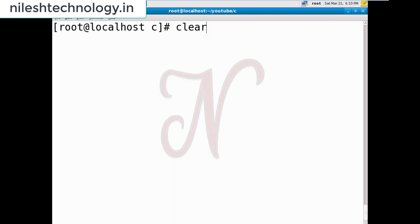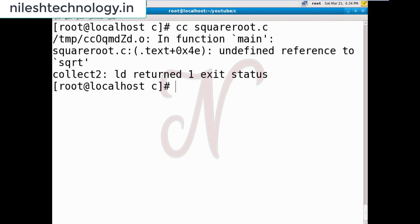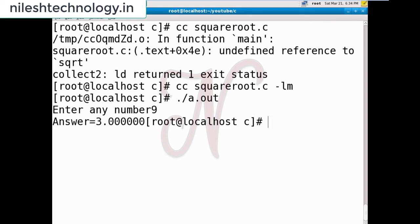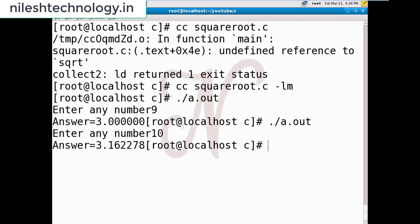Test this code. When compiling in Linux, for mathematics-related libraries you must pass the extra parameter minus lm — lm links the math library externally. After compiling, enter any number: for nine, the square root is three. For ten, the square root is 3.162278.